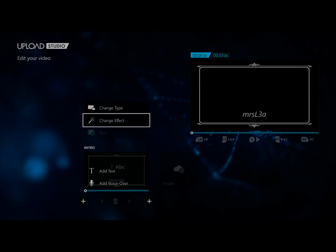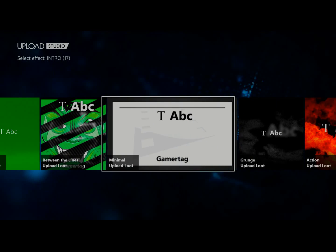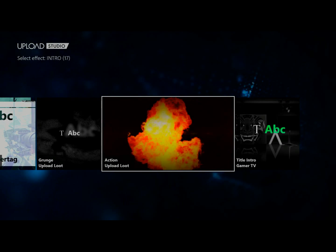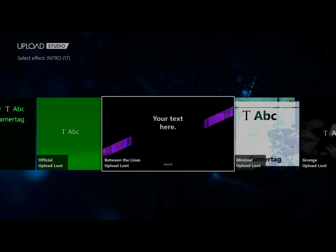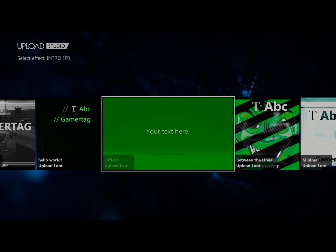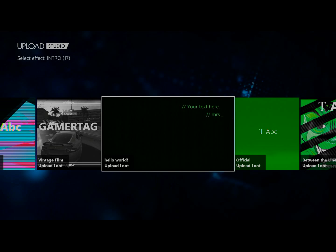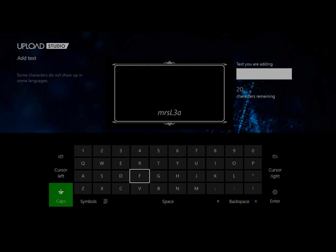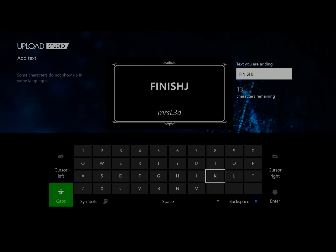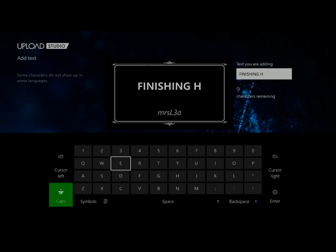Alright, so this is how you use Upload Studio. First you select the intro — it's very easy. You can make it your own by adding text, giving a shout out to your YouTube. Sometimes I just put my gamer tag then my YouTube name. Then you hit 'Add Text' and type in the title of the video. I'm picking the intro part and typing in my intro. I can't stand texting on the Xbox One — it sucks, I probably need a little keyboard. Anyway, that's my title intro.